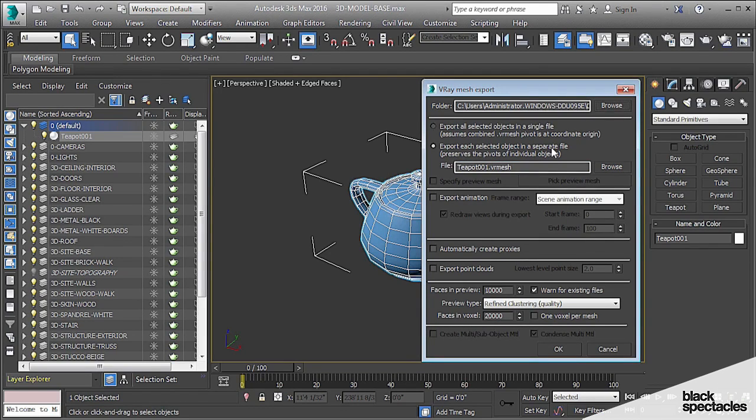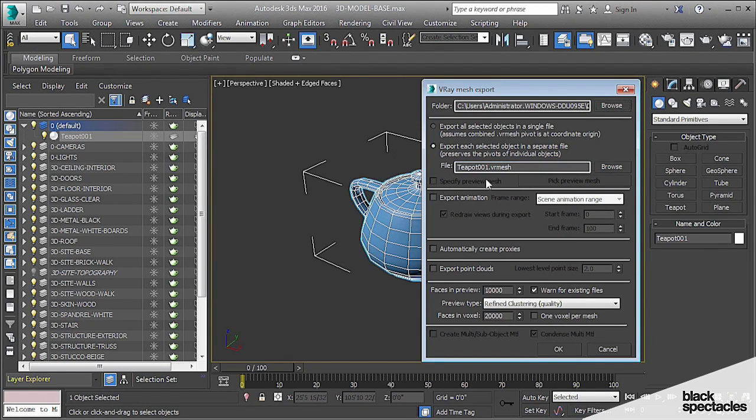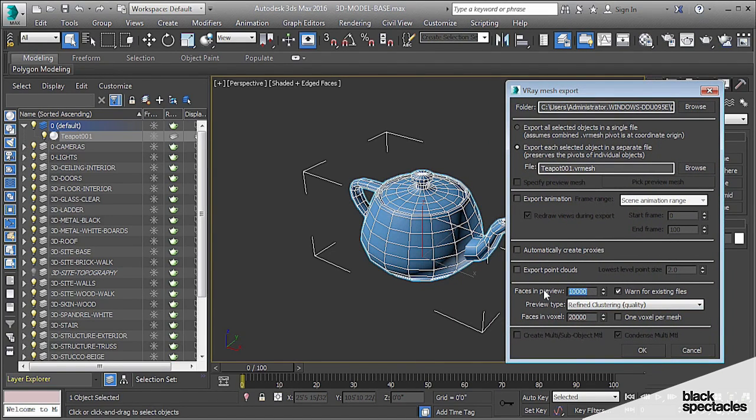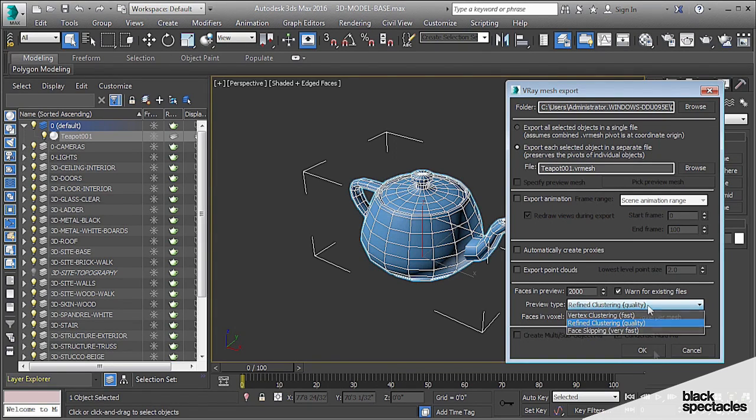Export each selected object in its separate file. In this case, yes. We only have one object, so that's fine. Teapot01 is okay. Faces in preview. 10,000 faces is probably quite a bit. Let's say I only want 2,000 faces. Really don't need that many. I just kind of need to know where it is. Refined clustering quality is fine. And hit OK.